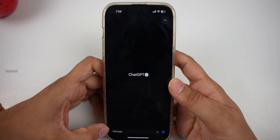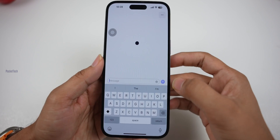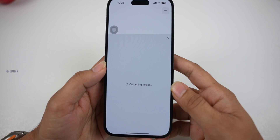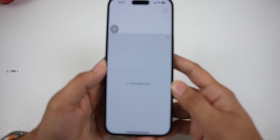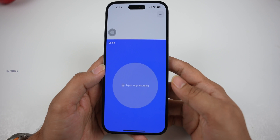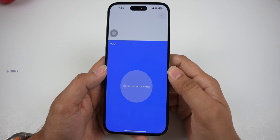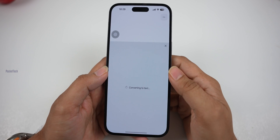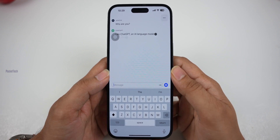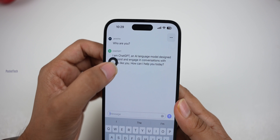There is a message — click on it to proceed through the setup screens. Here you will see: 'I am ChatGPT, an AI language model developed by OpenAI.'